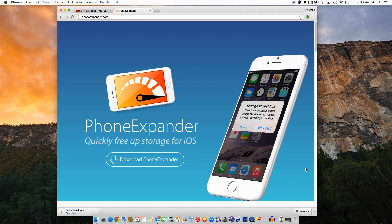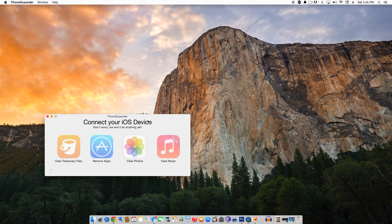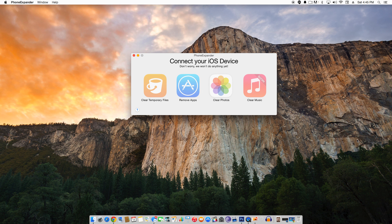Phone Expander is currently available only for Mac. The developer plans to develop a Windows version in the future, but they are currently focusing on the Mac version. The very first thing is you need to download the Phone Expander app on your Mac, unzip the file and launch the app. I already have the app installed. So now you need to connect your iPhone, iPad or iPod Touch to your Mac. I will be connecting my iPhone 6.